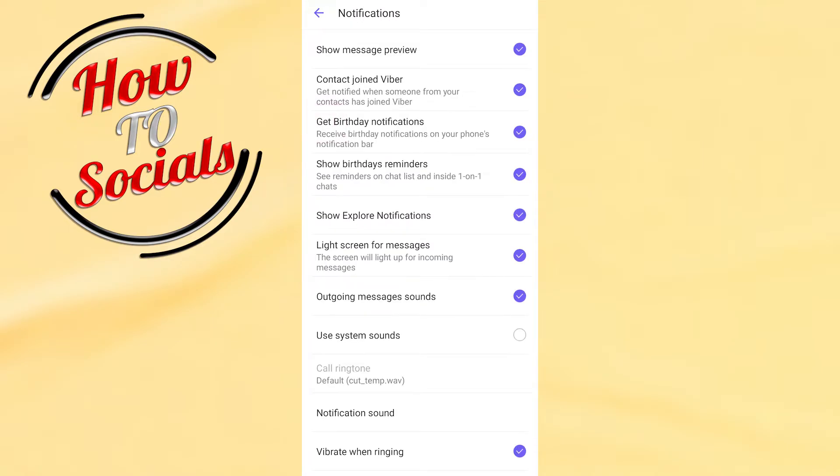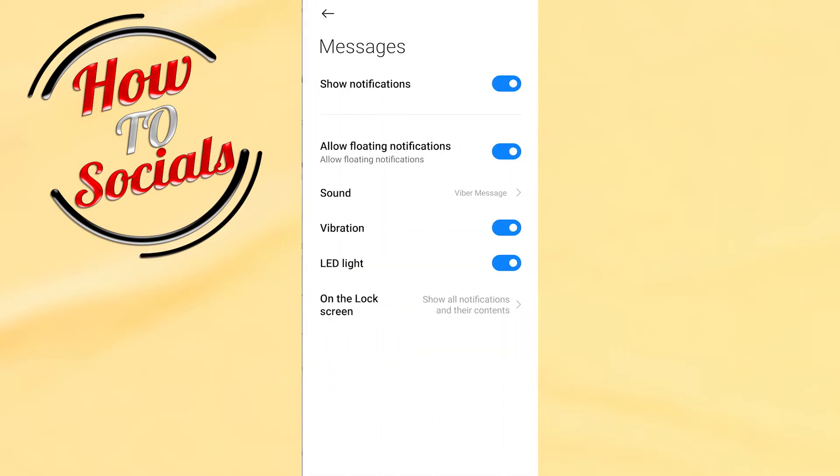Now here you're going to find more options. You need to scroll down and go for Notification Sound.